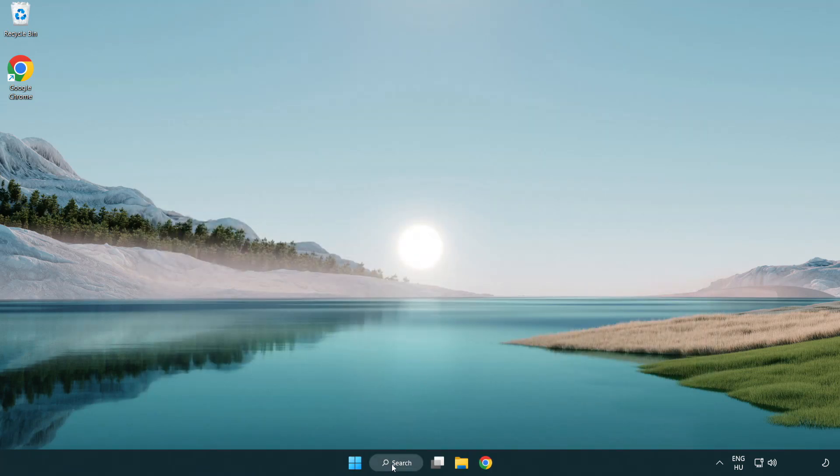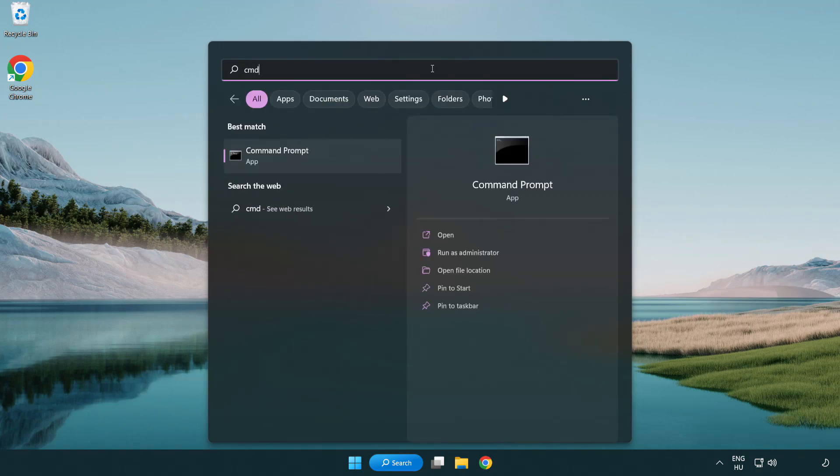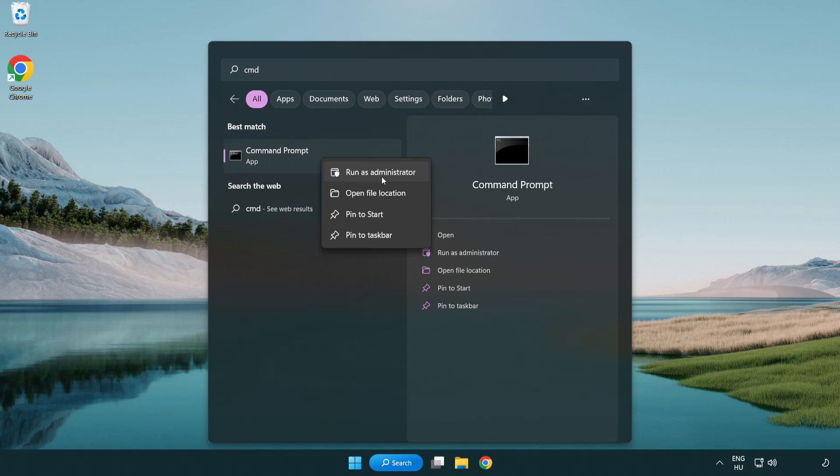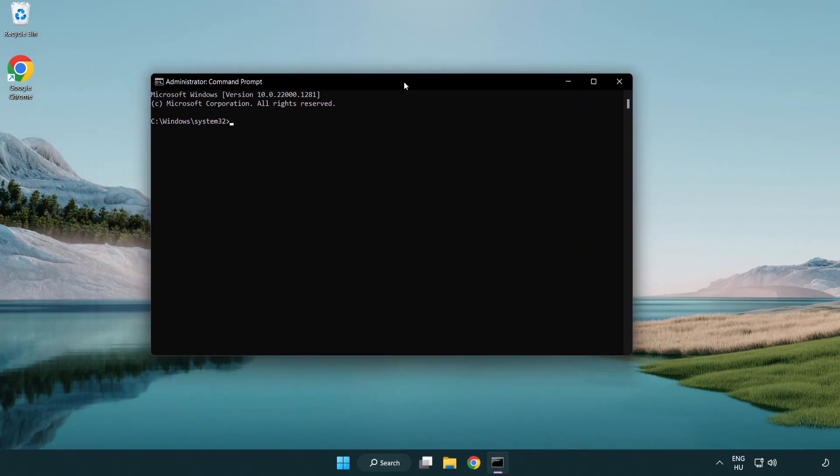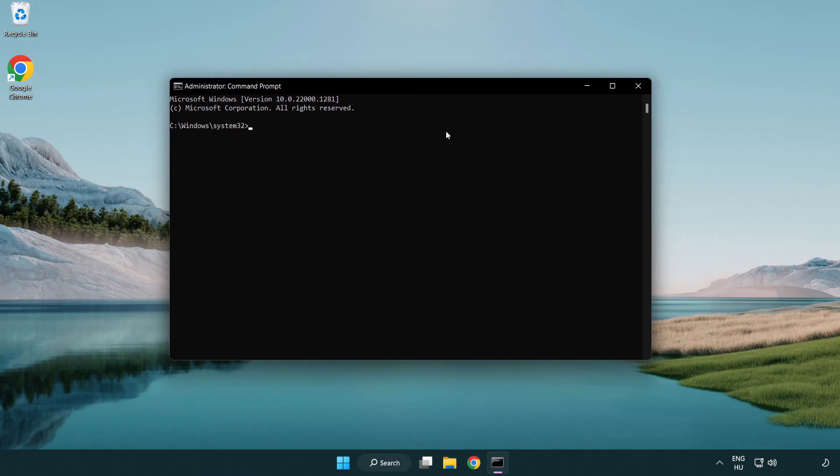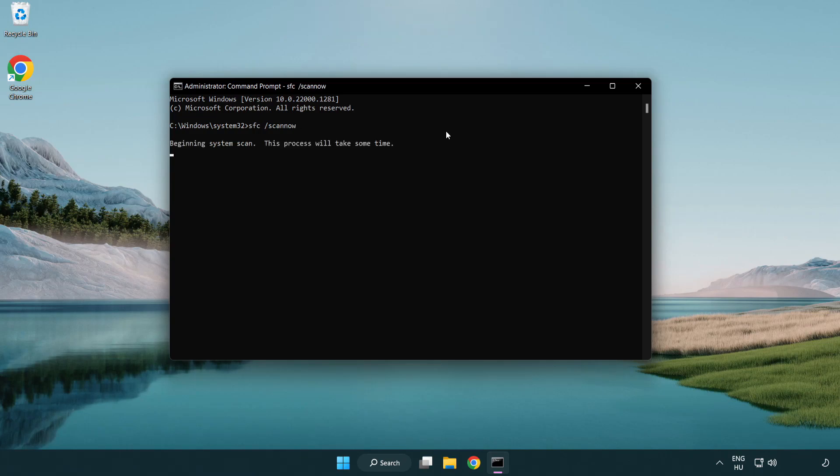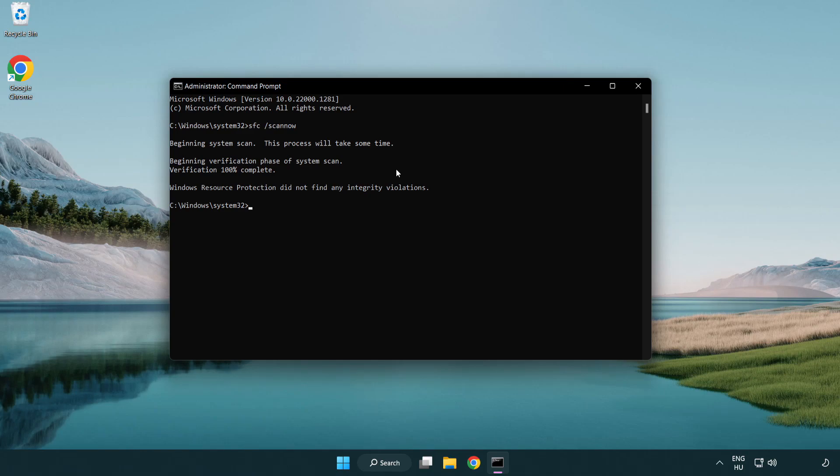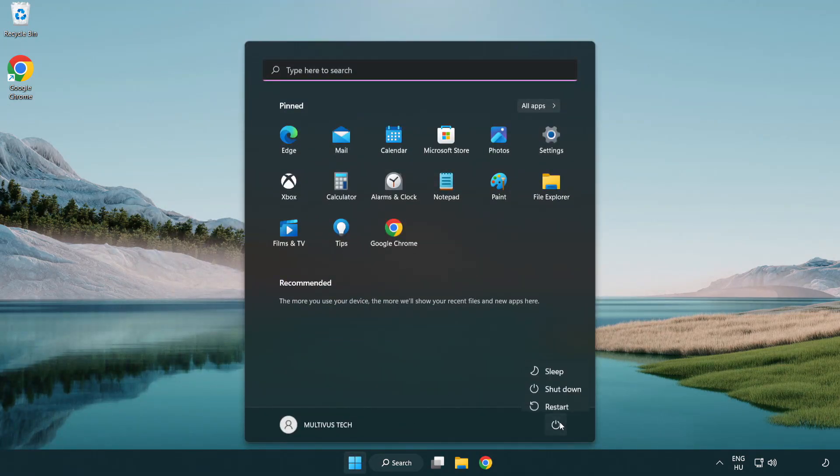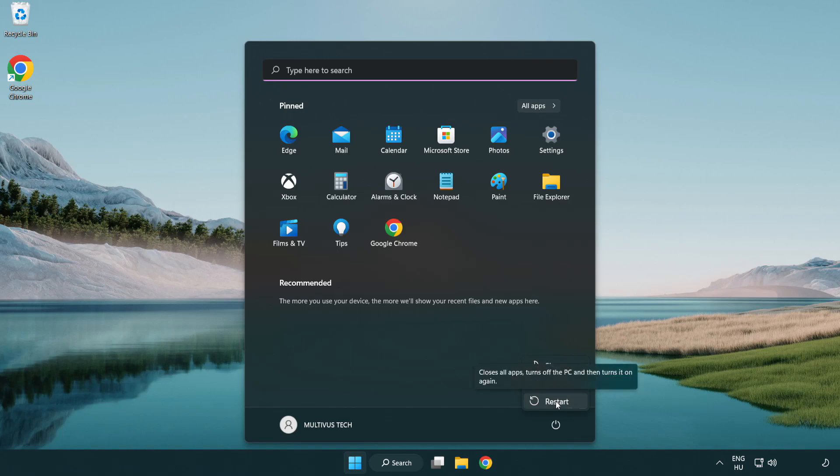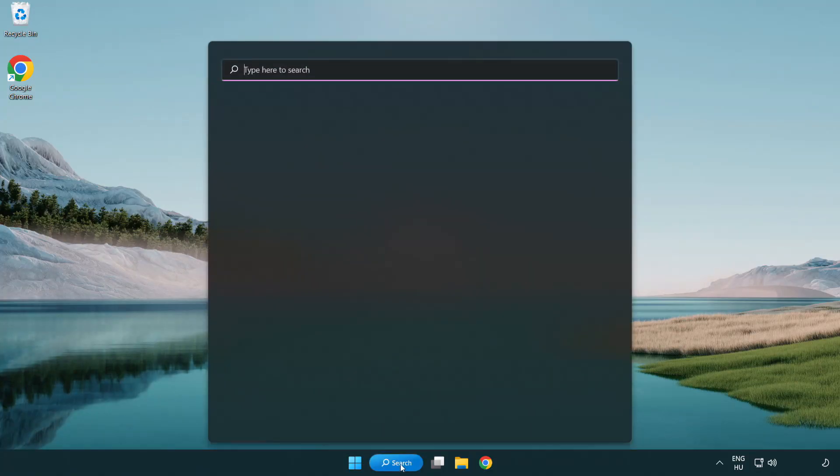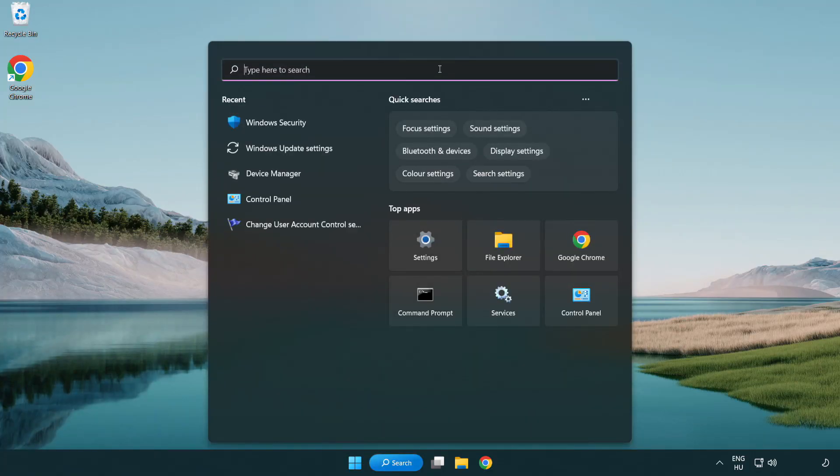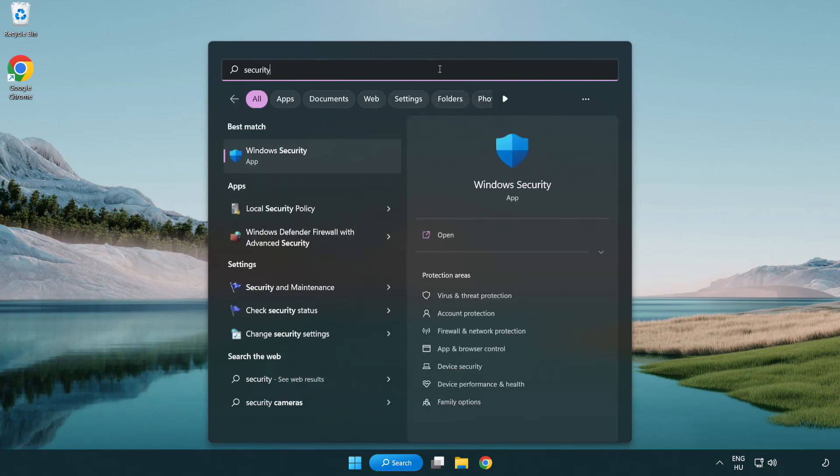Click search bar and type cmd. Right-click command prompt and click run as administrator. Type sfc scan now. Wait. After completed close window and restart your PC.